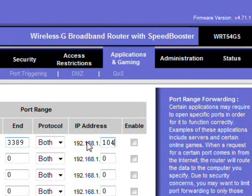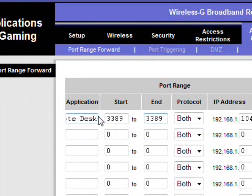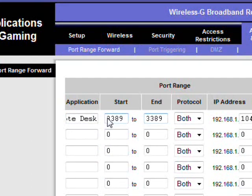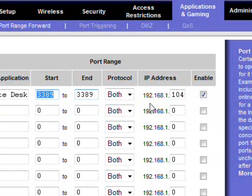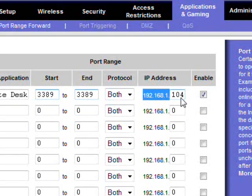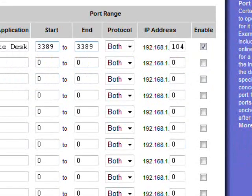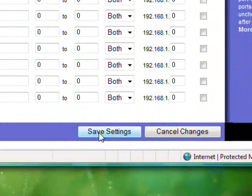So 104 and then enable. So now if the router gets any calls to this port, it'll forward them to my computer. So click save settings.